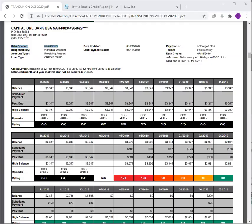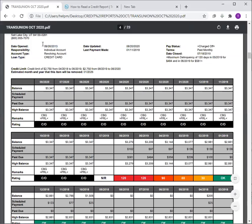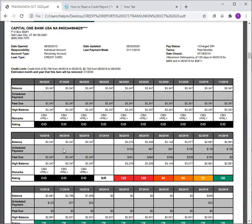Hey guys, I'm back. I just want to briefly show you how to read the credit report for TransUnion and specify what these dates mean, and also show you how it looks compared face to face with the Identity IQ.